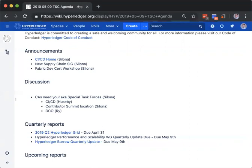I'd also like to point out the fact that there's a new supply chain SIG that's getting started right now. They do have a space up on the wiki and the other portions set up. They haven't gotten back yet with the date and time for when they're meeting. And we're also looking for volunteers to participate in a new fabric developer certification workshop that's happening in July here at the LF. So if you'd like to participate, also let me know so that I can send you the link to the form for signing up. Are there any questions?